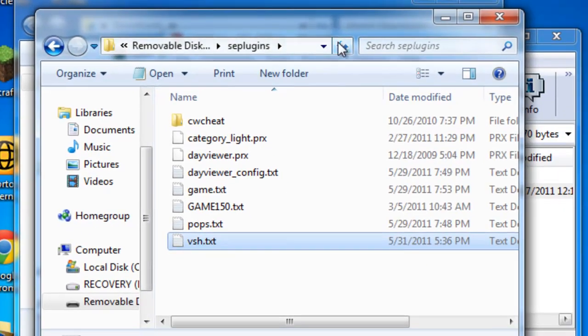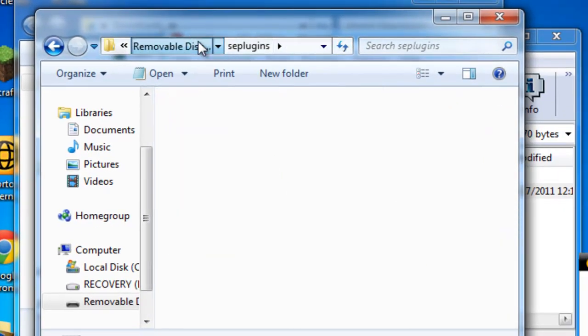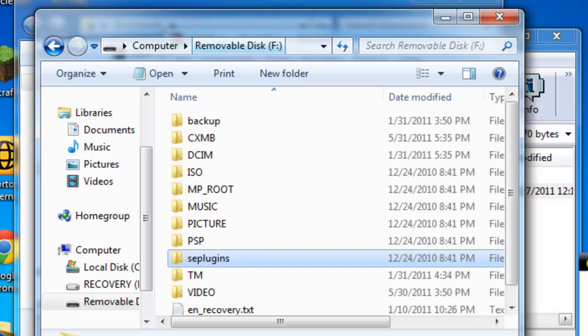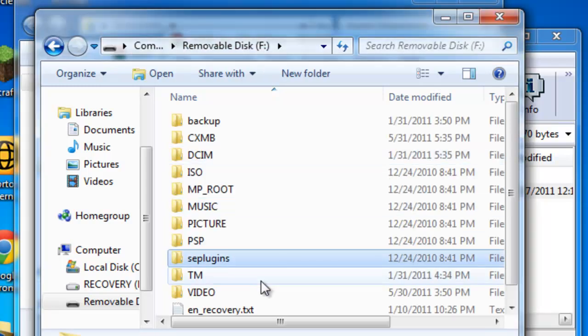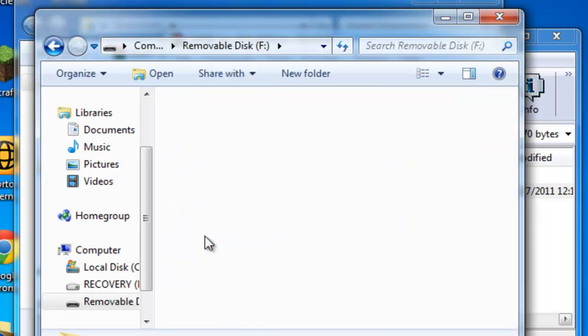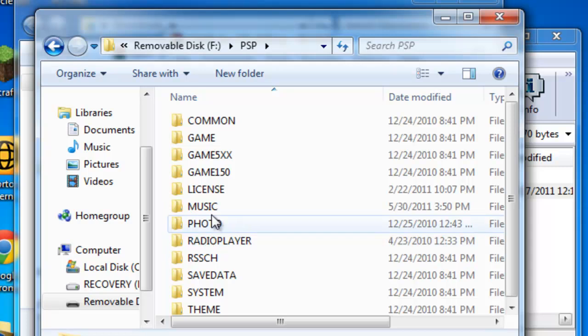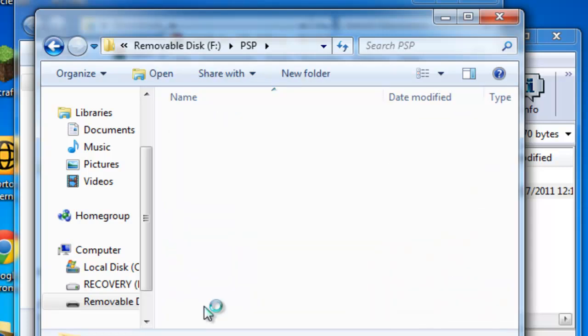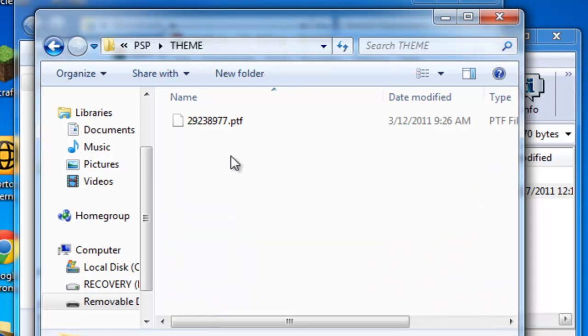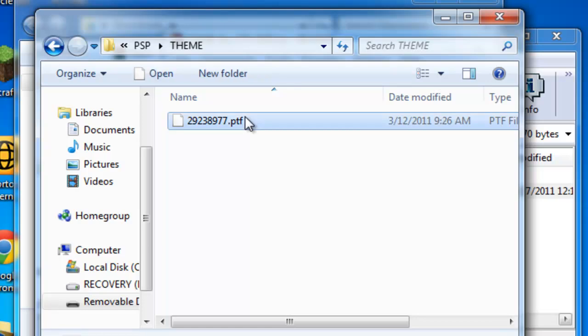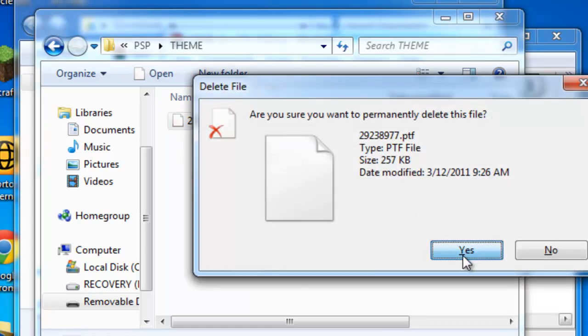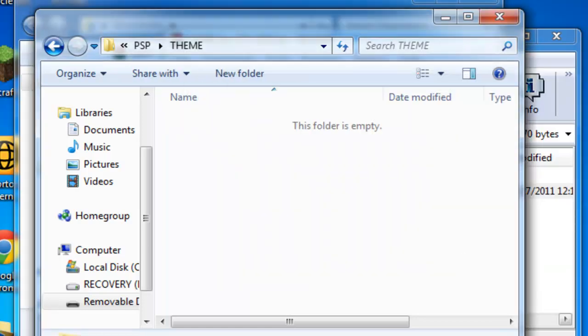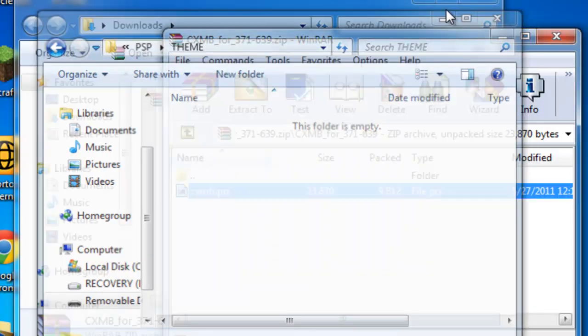Now you're going to want to go into the PSP, then look for your folder called theme. Of course I have a theme in there, but it's a regular theme, it's not a custom theme.